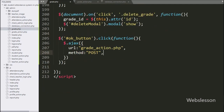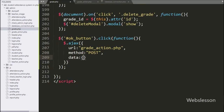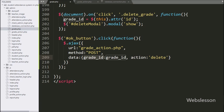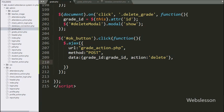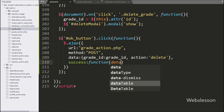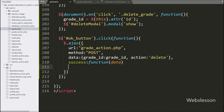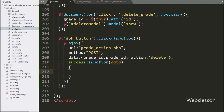In the third option, we write data. In this option we can define which data we want to send to the server. So here we define the grade_id variable value and an action variable with the value 'delete' — this data is sent to the server. Lastly, we write a success callback function, which is called if the request completes successfully, and it receives data from the server.